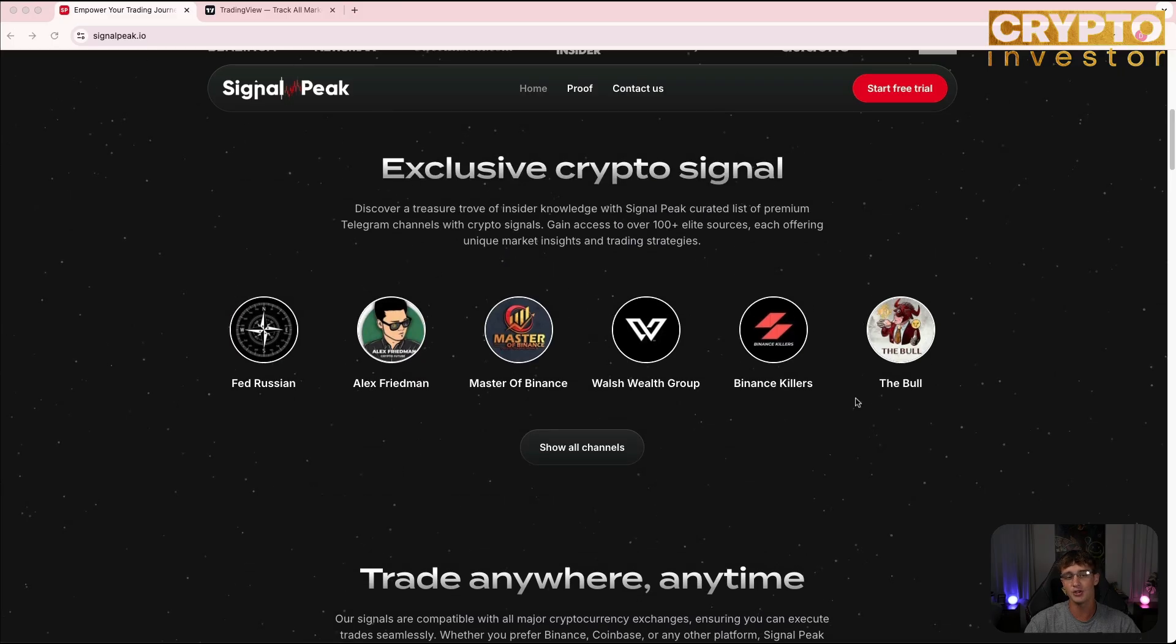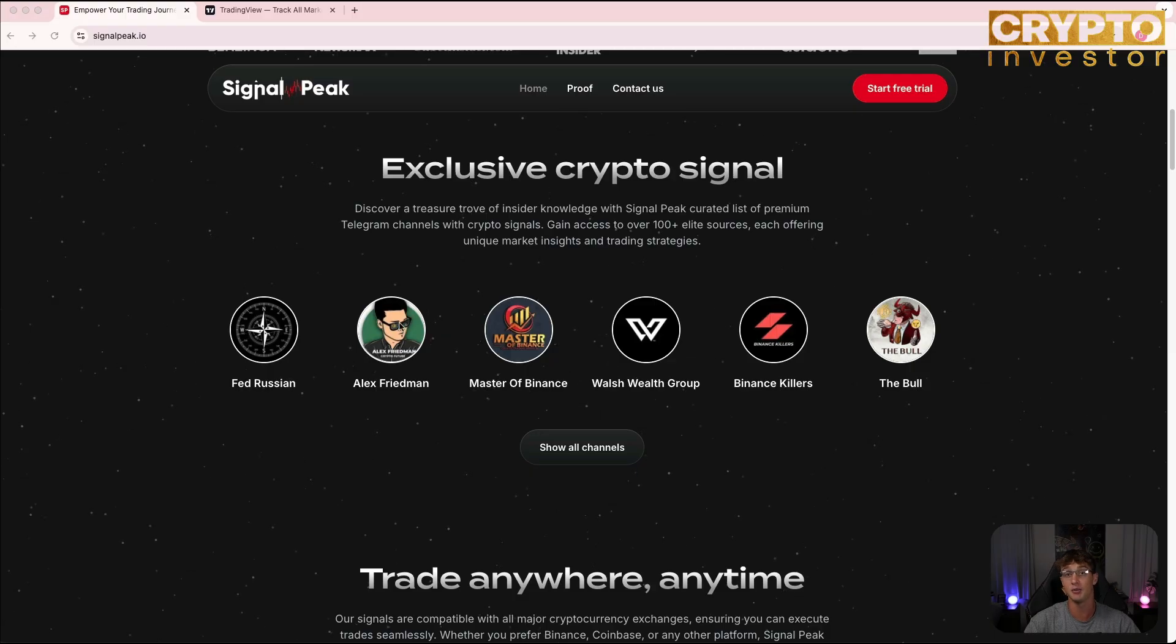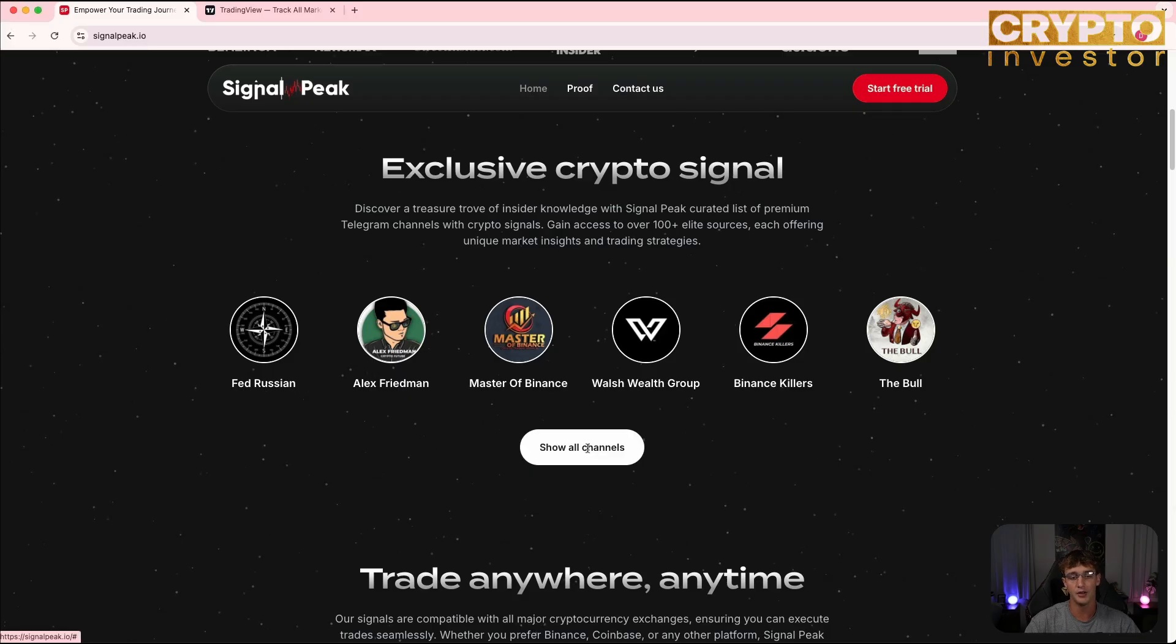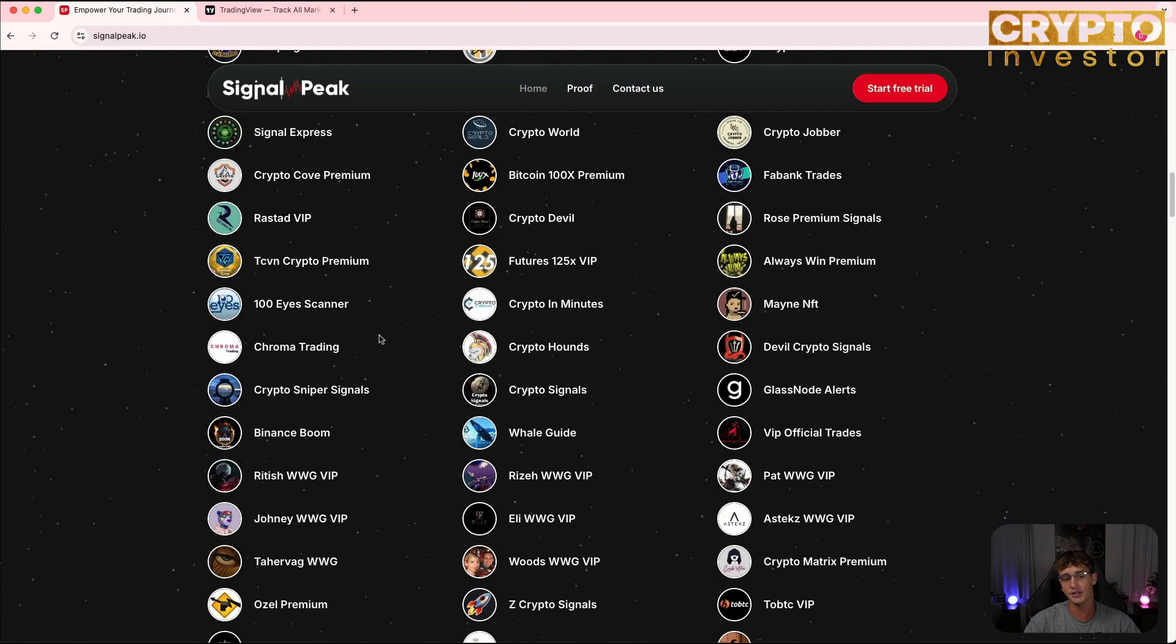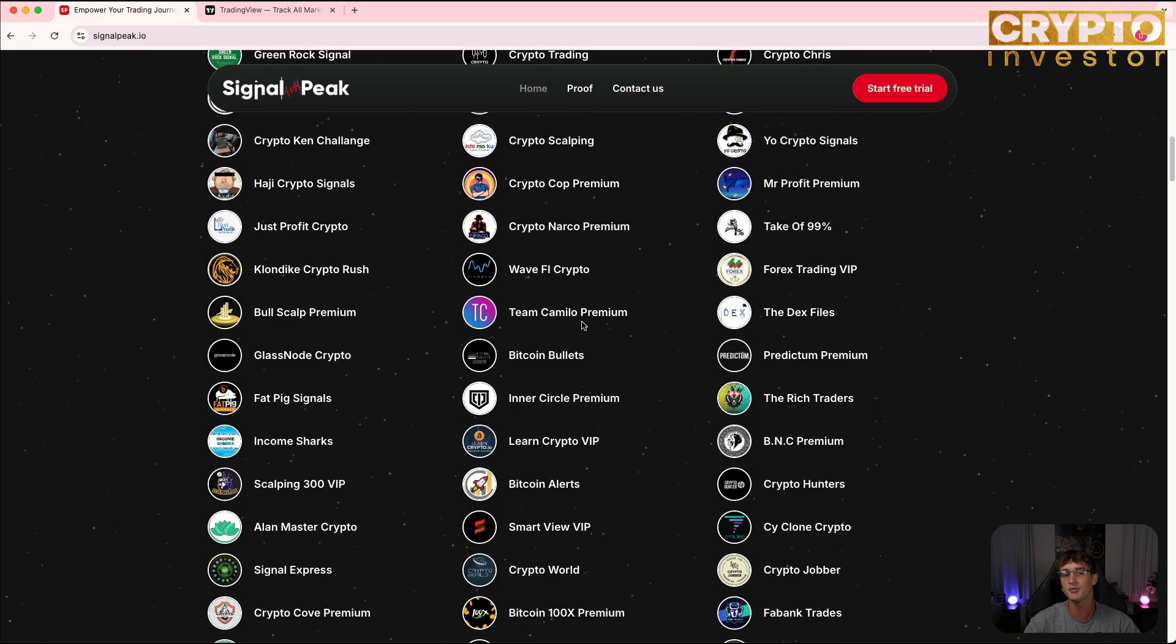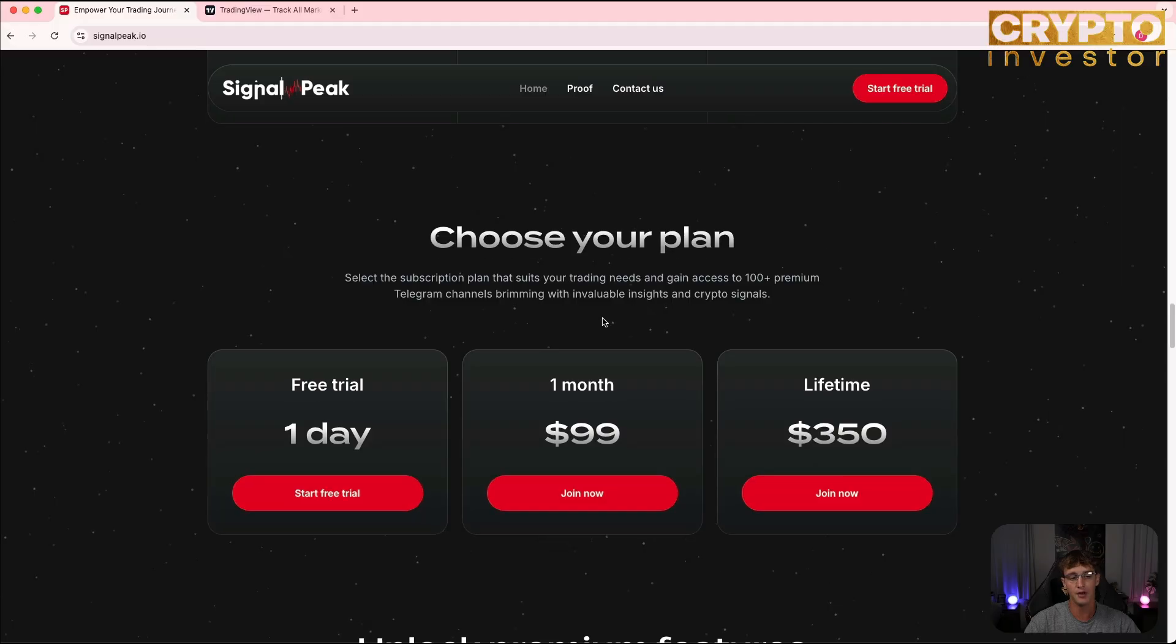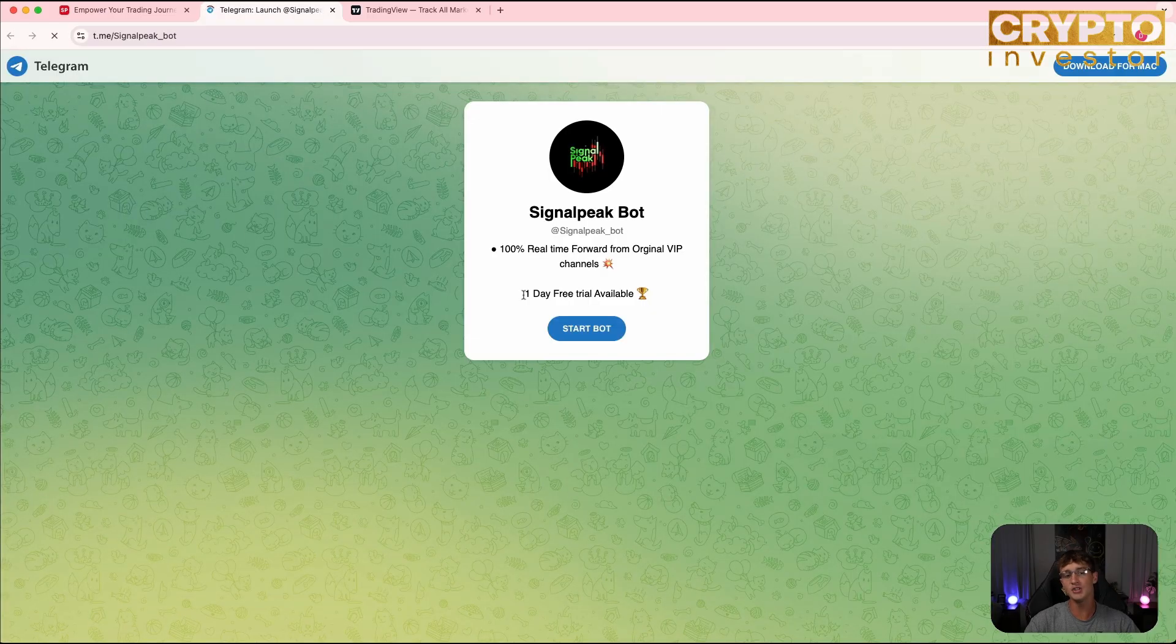If we go here you can see the top six trading crypto groups at the moment, so like FedRush and most of Binance. I've been using some of them lately and they have been popping off. If we click here on all channels you can see all of the channels you get access to, way more than 100, both crypto and forex. Without faffing around, let's click on that start free trial and it will take you to the Signal Peak bot.